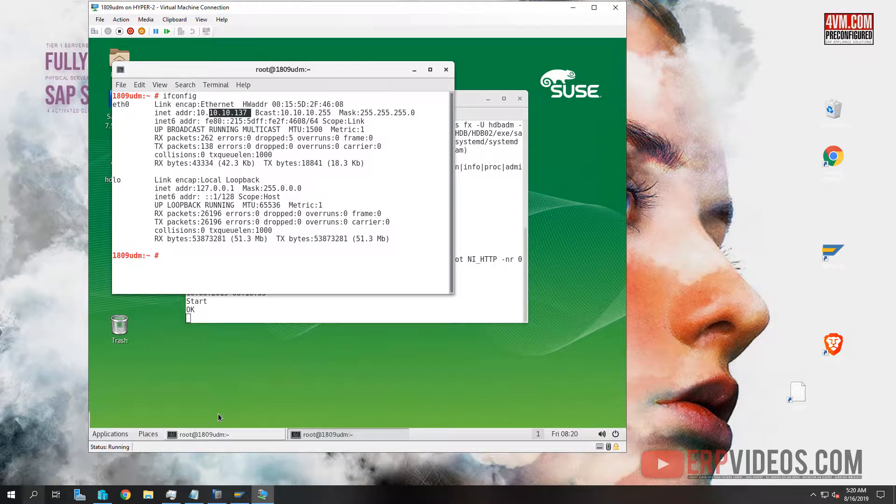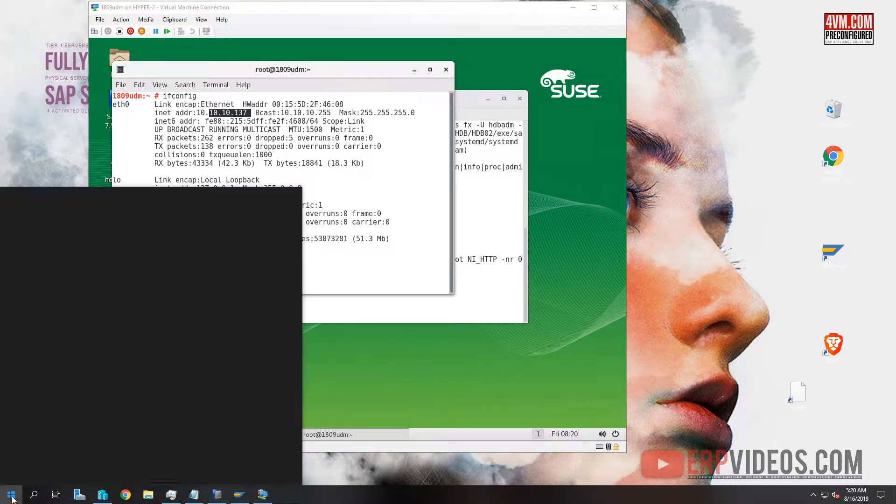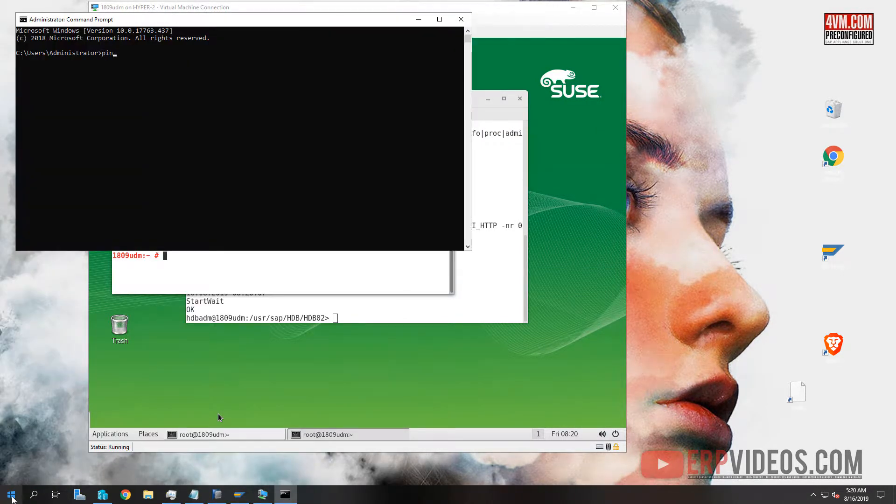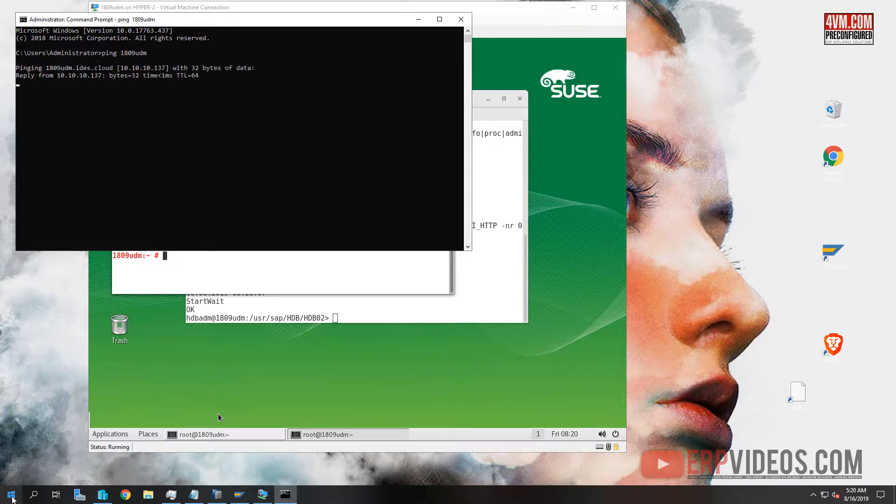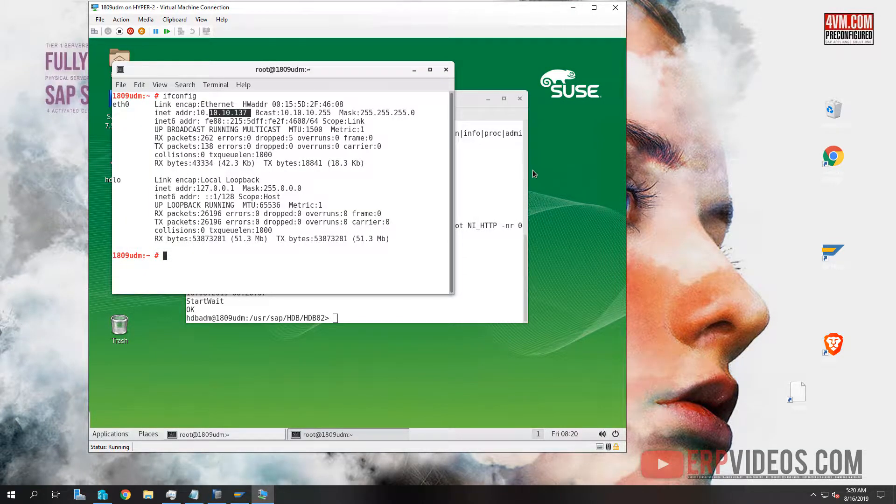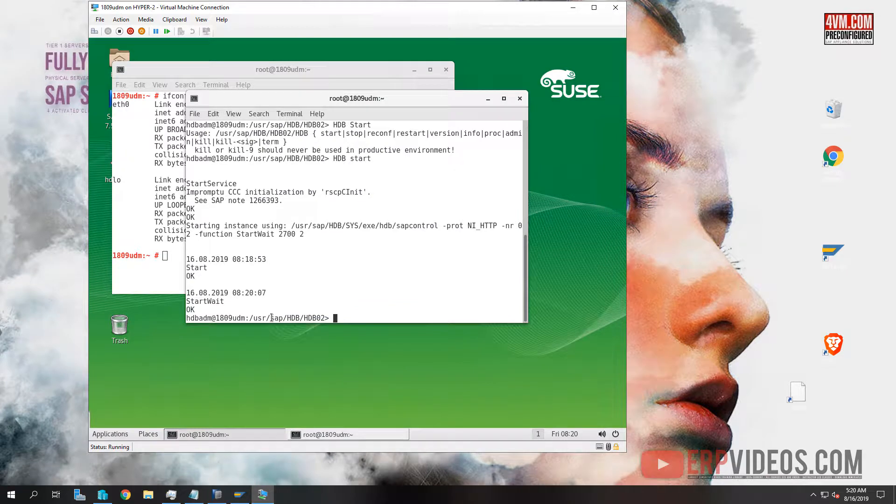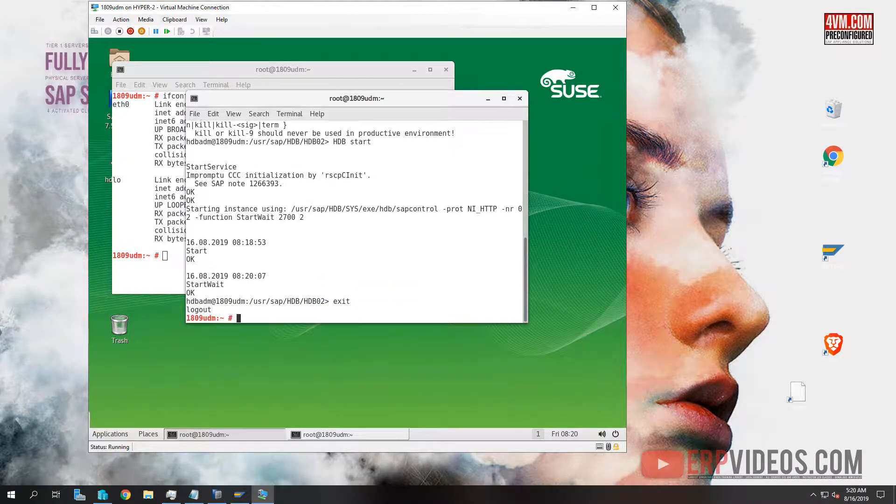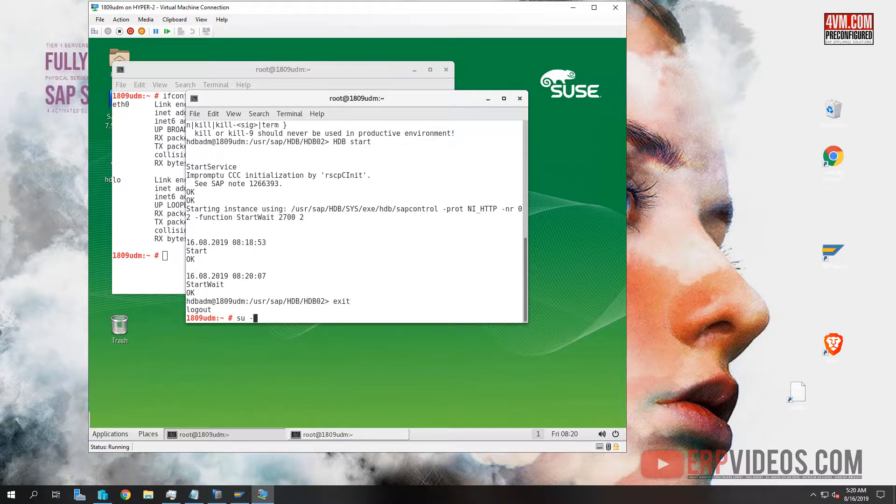By command PING 1809 UDM, it should get a reply. And there you go. That means it's working fine. So now our HANA has started. Your wait times might be different, so do not compare. I'm going to exit this. Very important now, we don't use S4H anymore.